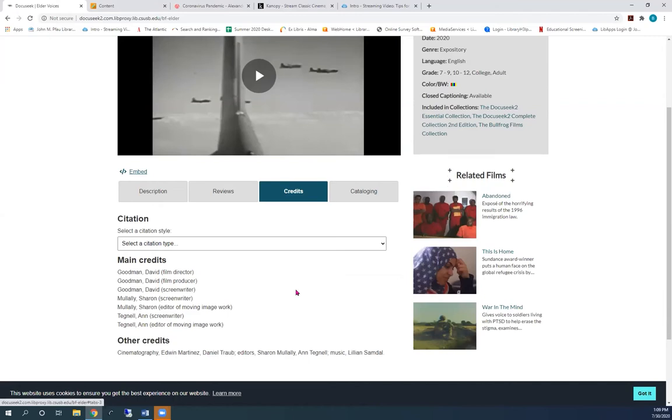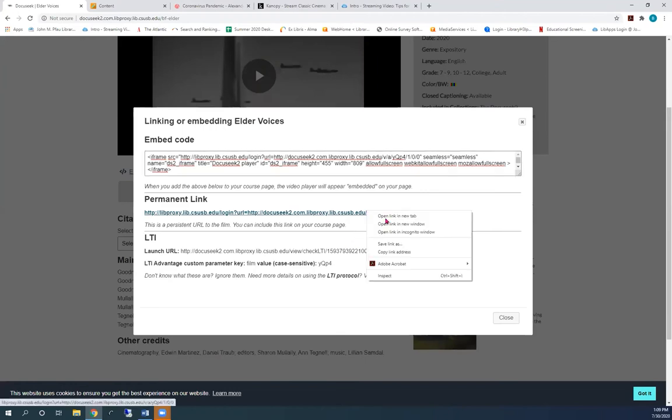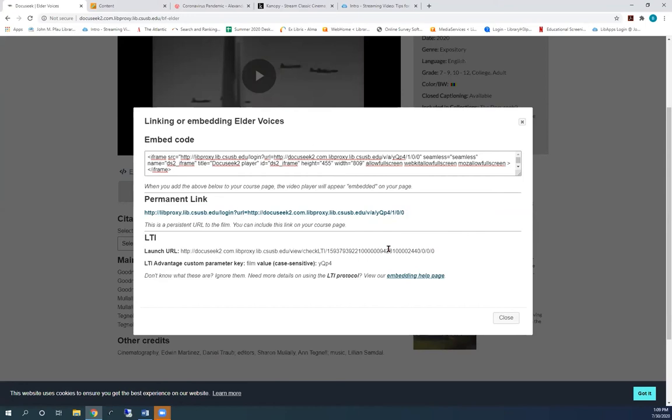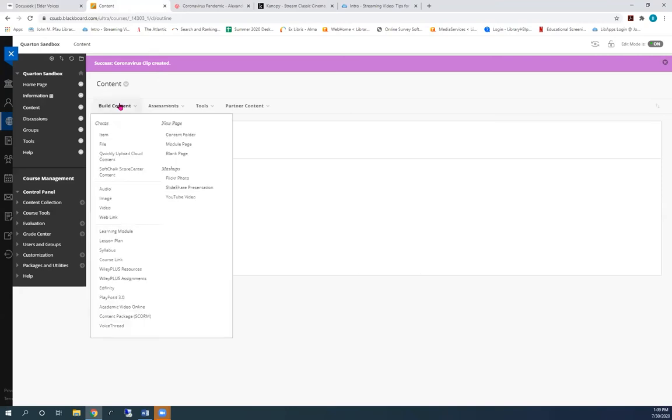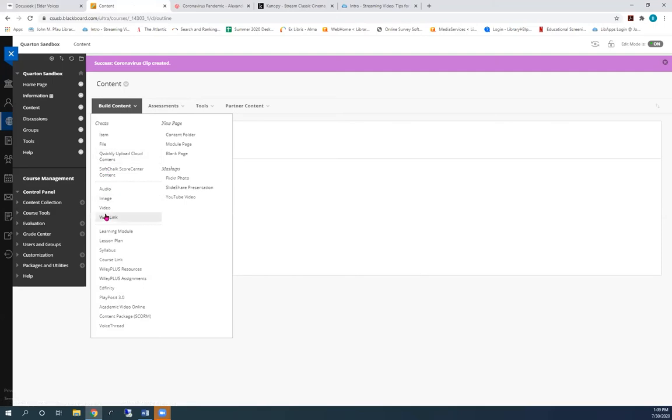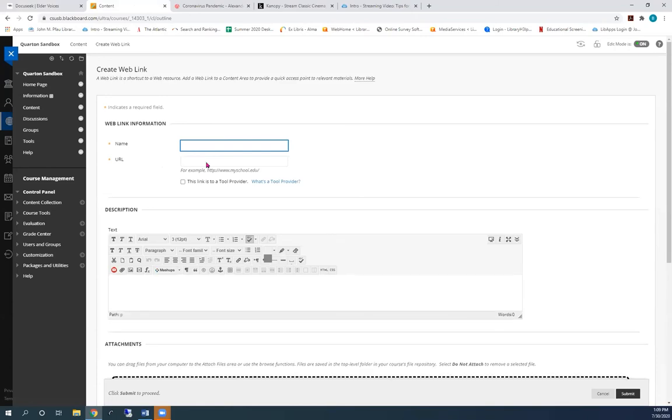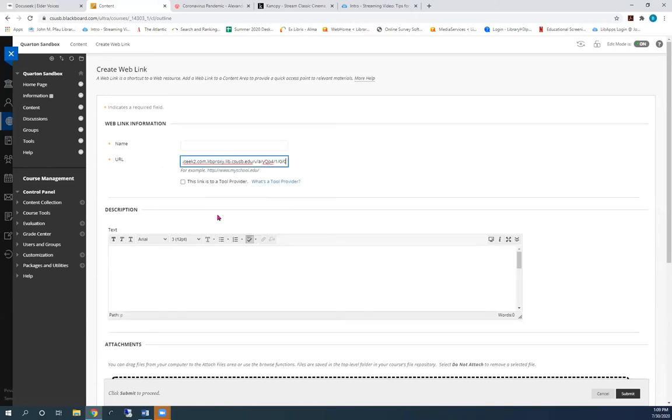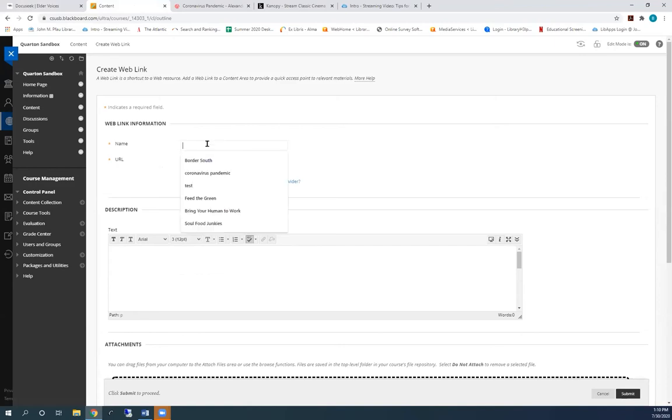To link this video to your Blackboard course, click embed and copy the permalink here. Paste the link into the URL box. Look closely at the link now. You can see it already has the library's proxy prefix in it. So you don't have to add anything.